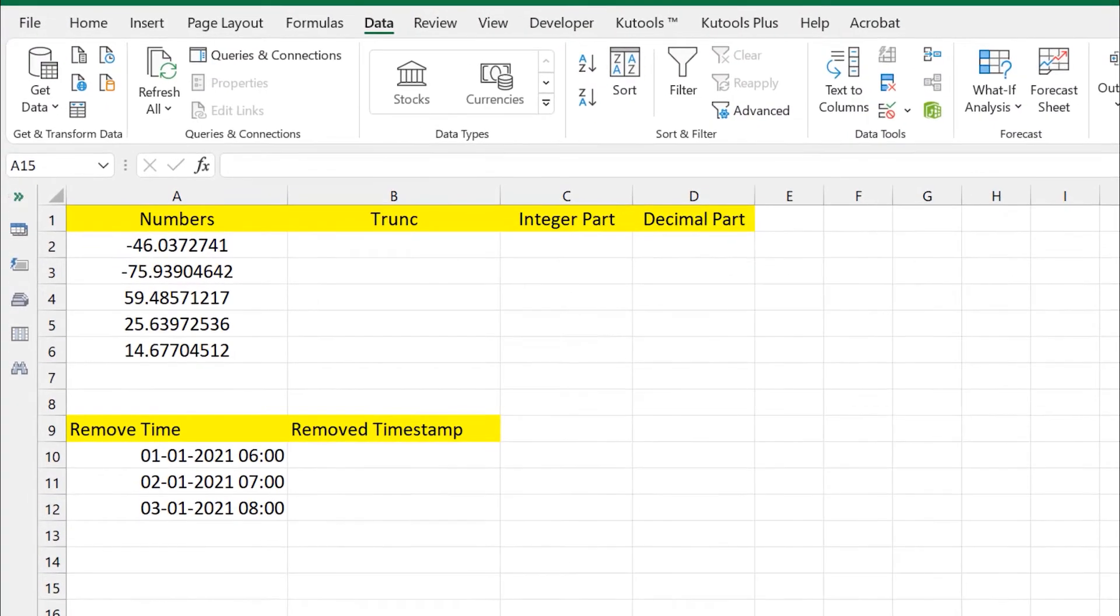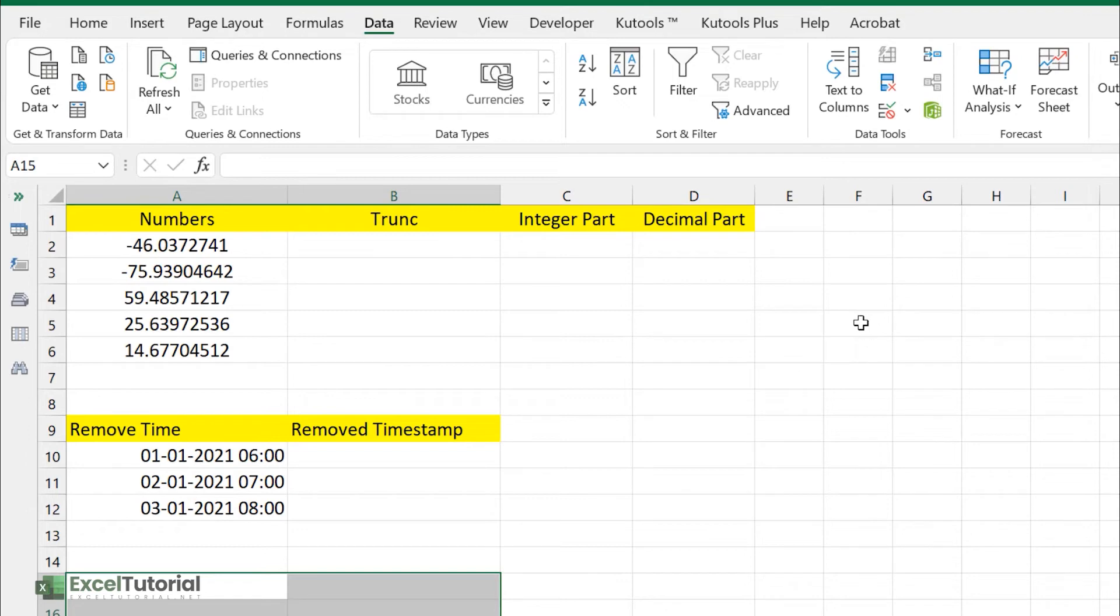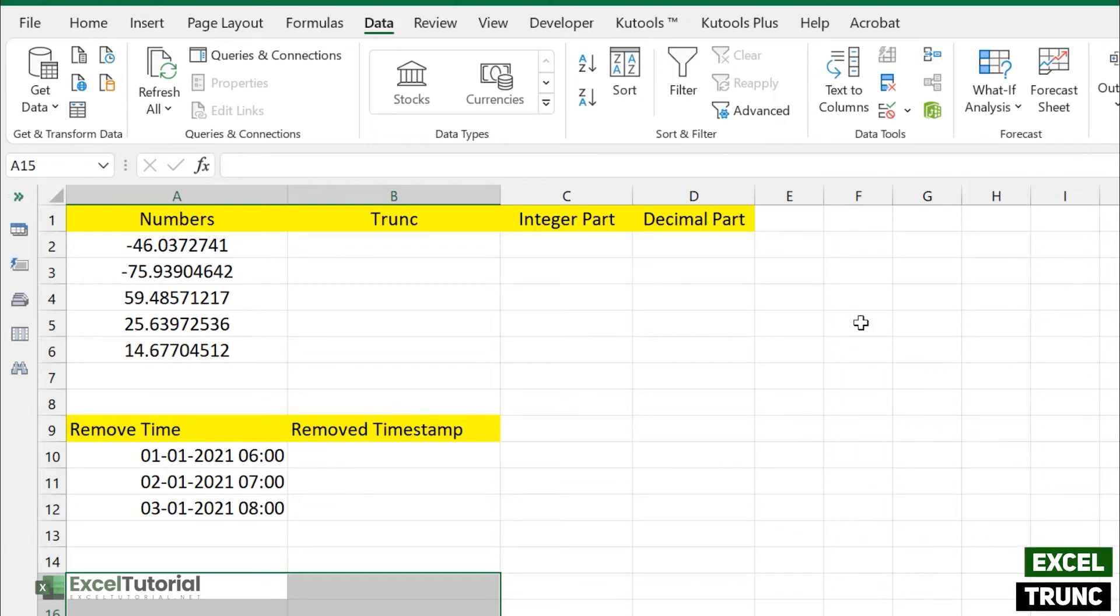So here we have a very basic sheet and if you want to practice it with us then you can download the sheet following the first link in the description box which will direct to our website. From there you will find the Excel file link under our video player.